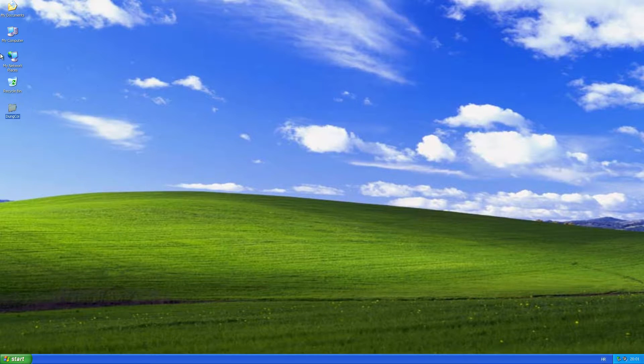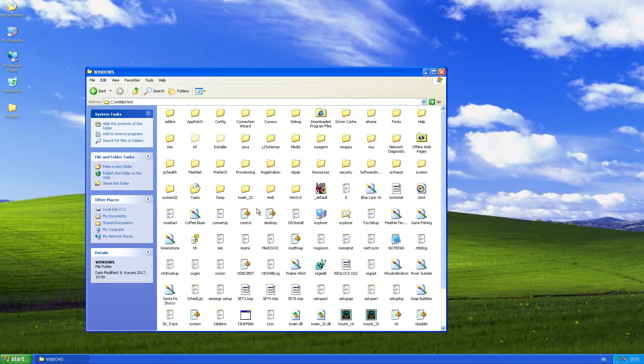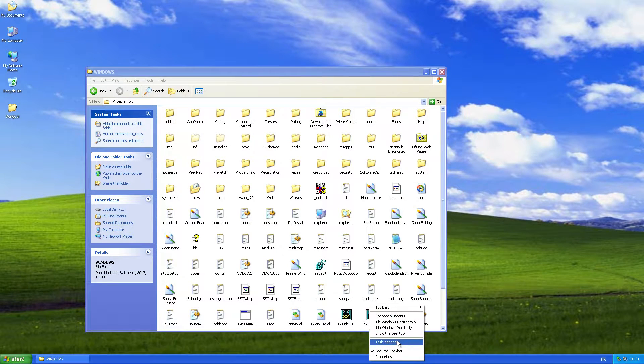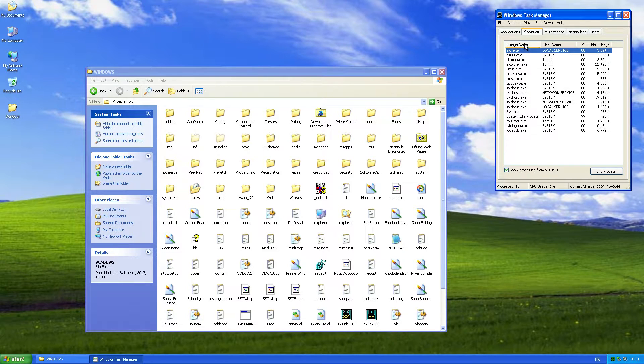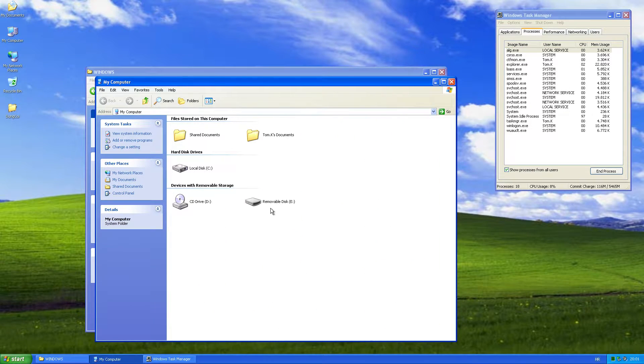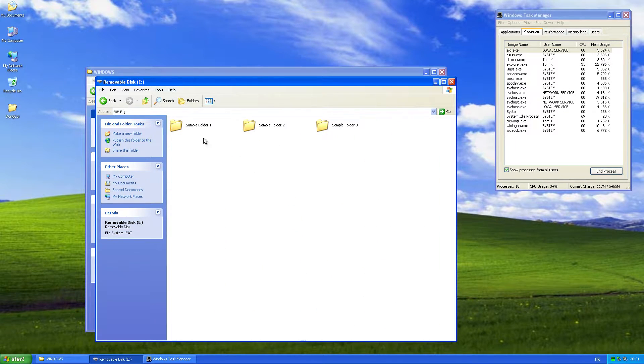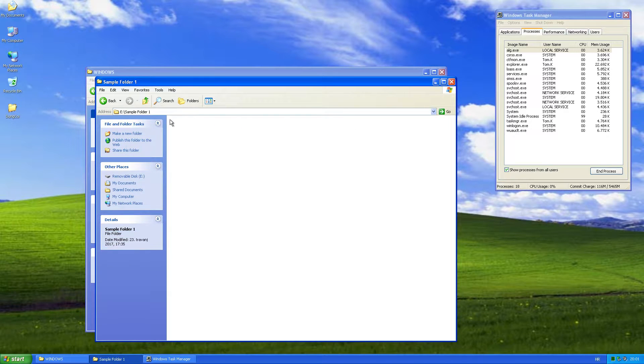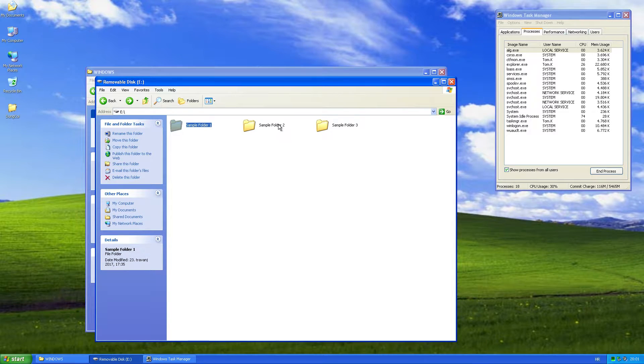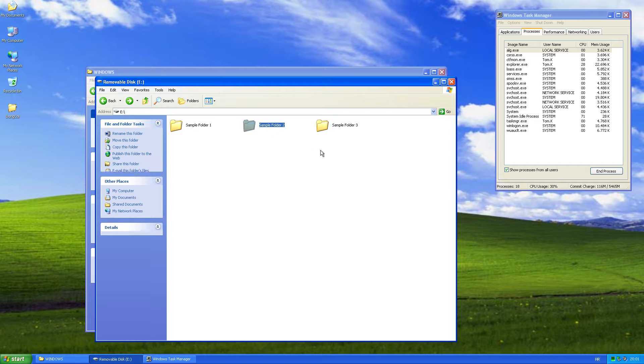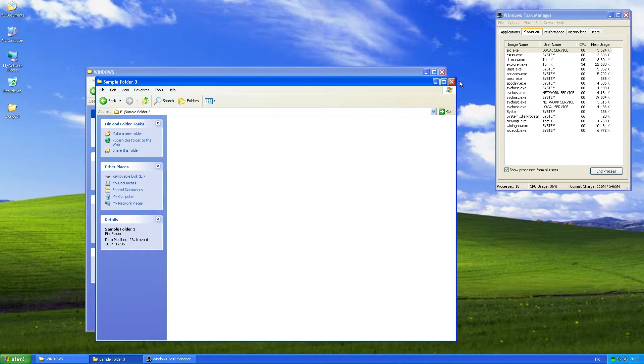It drops itself in a few system folders and runs three processes for basic self-defense by launching terminated processes. Also, it drops itself in folders on removable drives under the name of pre-existing folders. At this moment, the folders are clean.